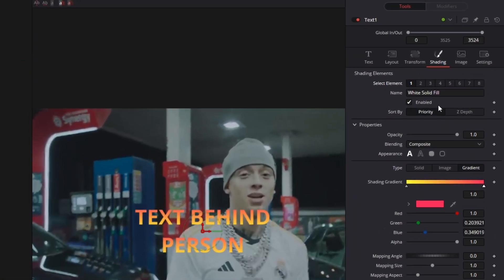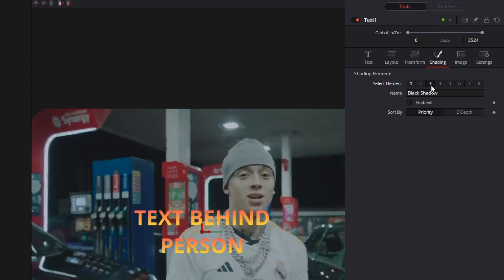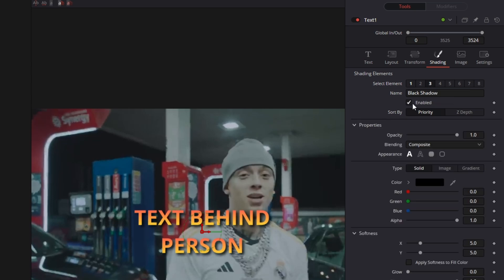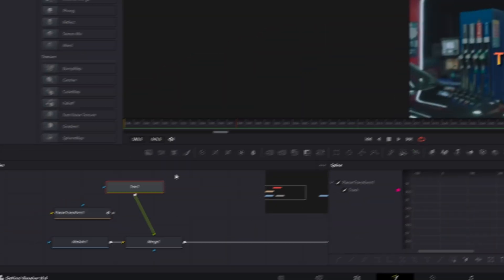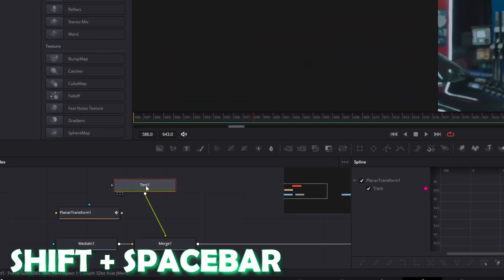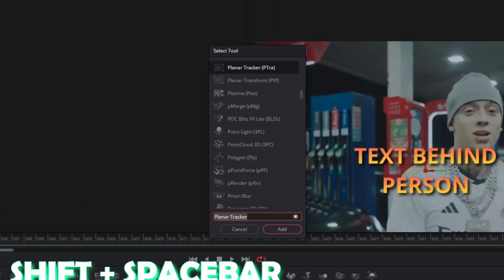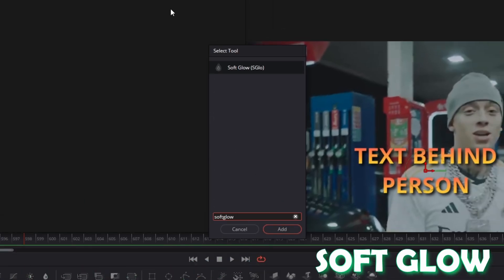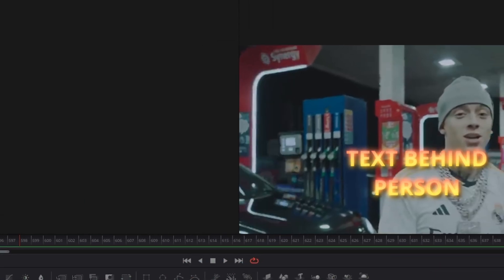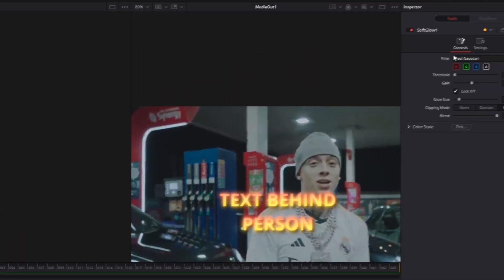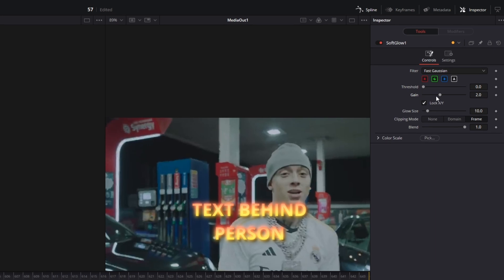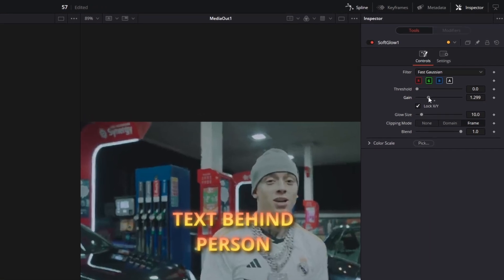Ok now go to Element 3 and enable the black shadow. Then go back to the node field and press Shift and Space at the same time. Search for Soft Glow. Select Soft Glow and press Add. Then go into the inspector and decrease the gain a little bit.